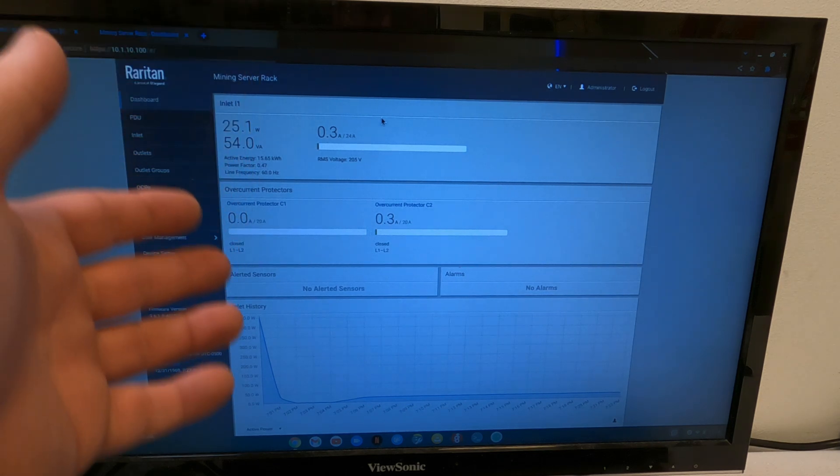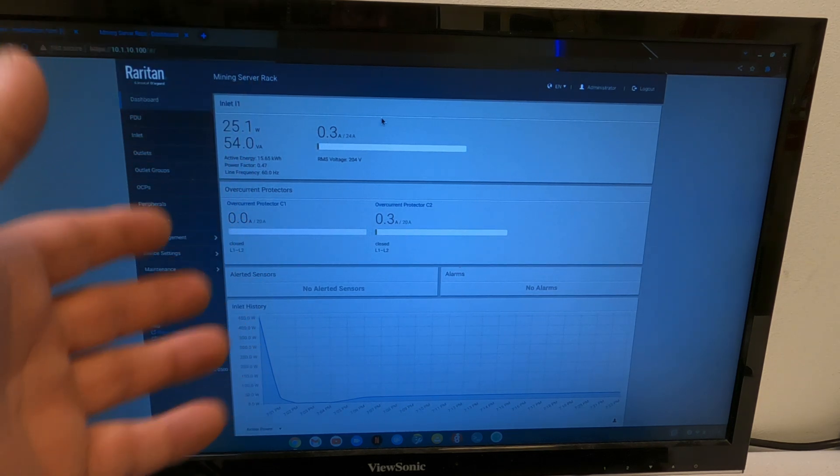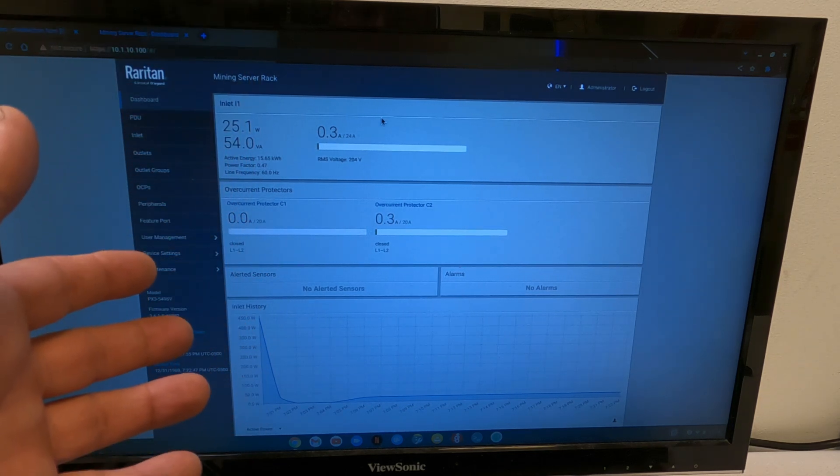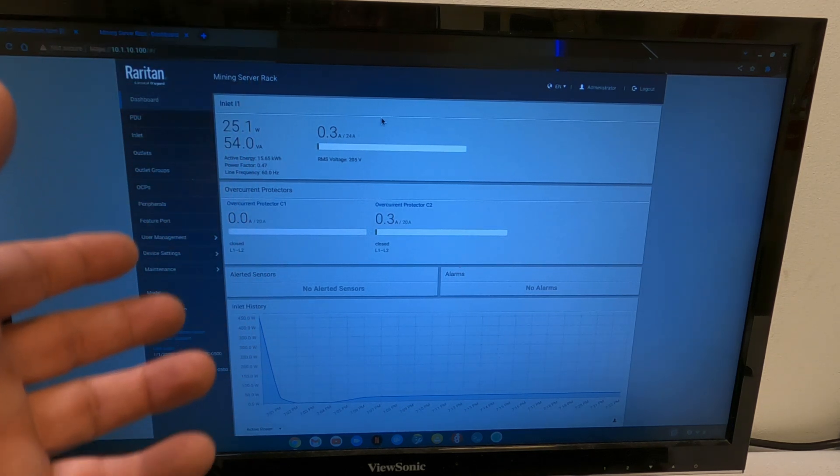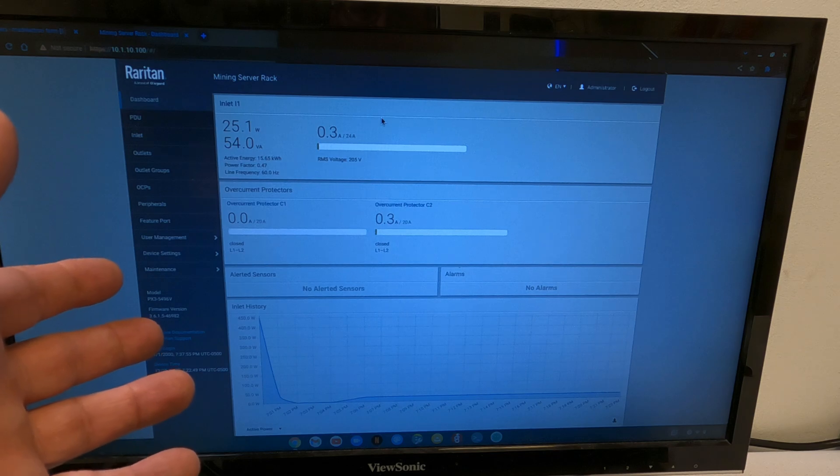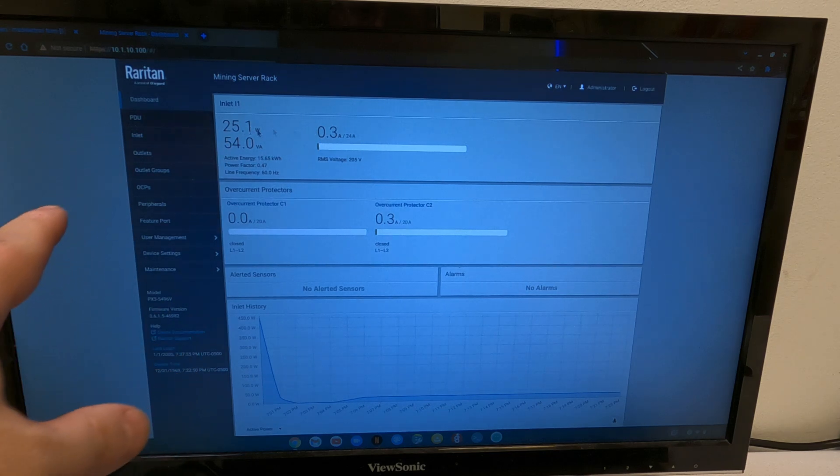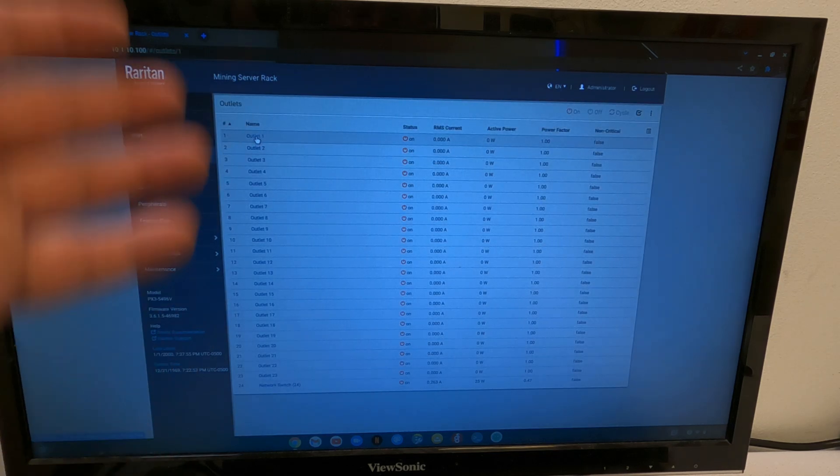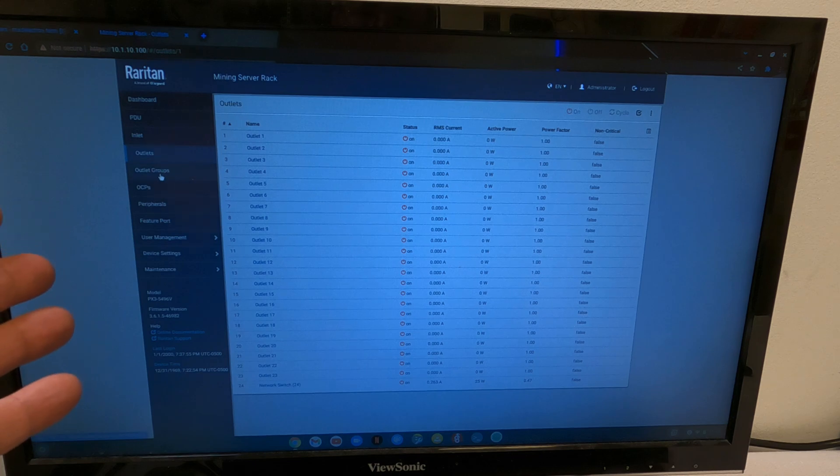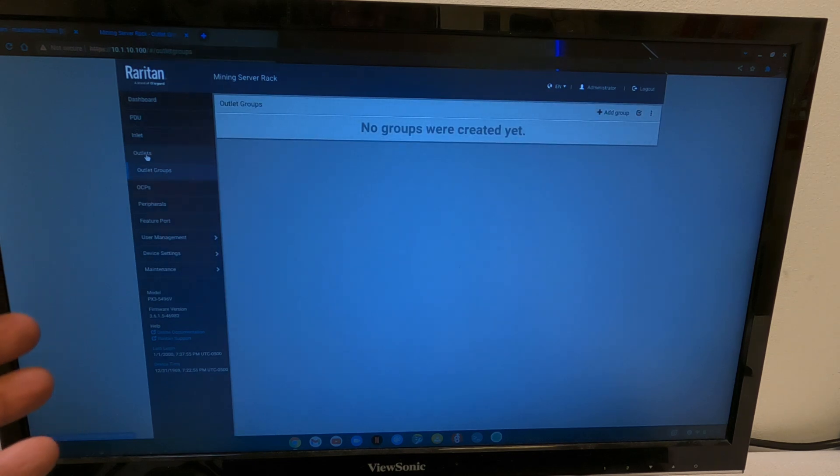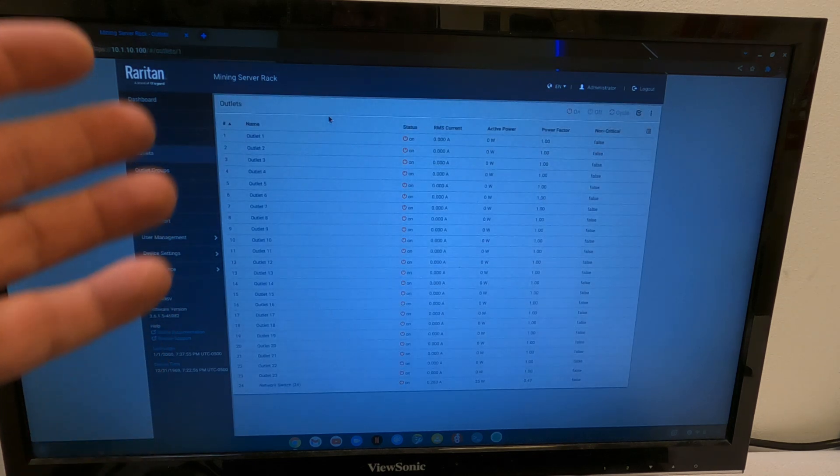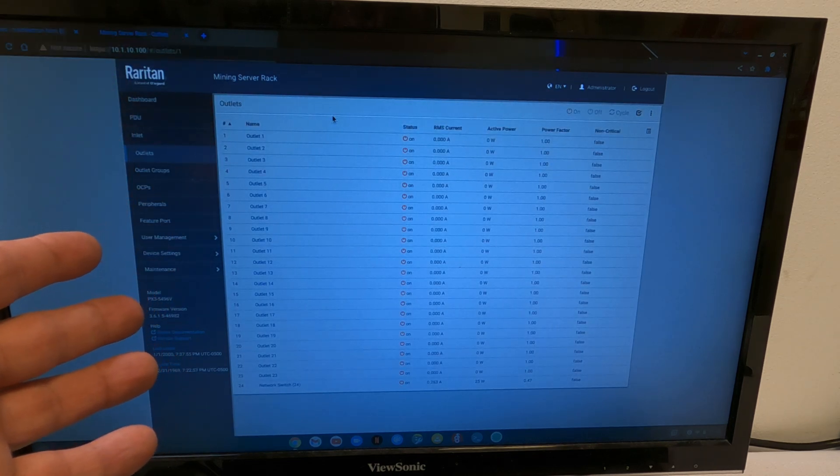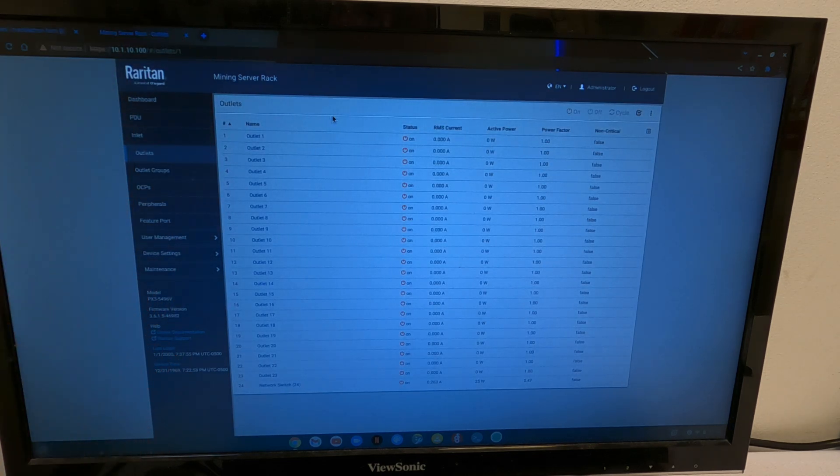Give me a few minutes. Let me plug in all of my rigs and my CPU miners again. We'll go through the outlets, name them all together, create the outlet groups that we need, and we'll show you the final product here.